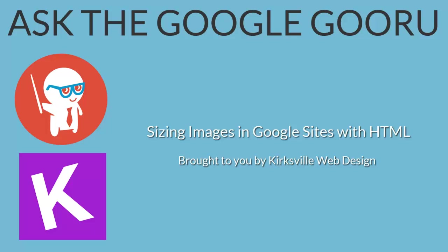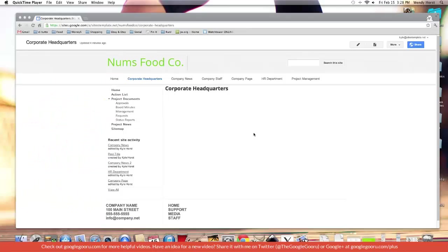Welcome back to Google Guru. Today's video is brought to you by Kirksville Web Design. Hi this is Kyle with another Google Sites video tutorial.